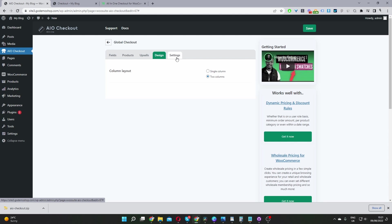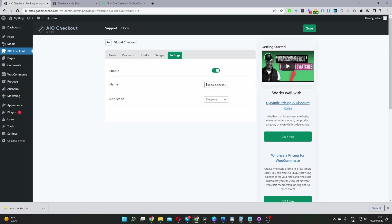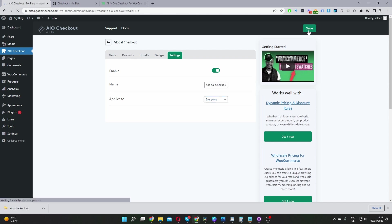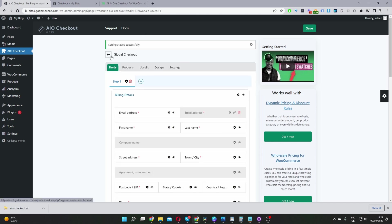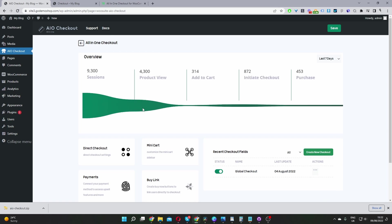And now we'll navigate to settings, go ahead and enable this checkout field. And then we'll just give it a name. This is just for internal purposes only. So once you enable it, it will automatically replace your default WooCommerce checkout. And now you've got the option where it says apply to. So you can apply this to a certain user segment. So you can apply it to users with a particular user role, to guest users, and so on. Okay, so I'm just going to hit save changes here.